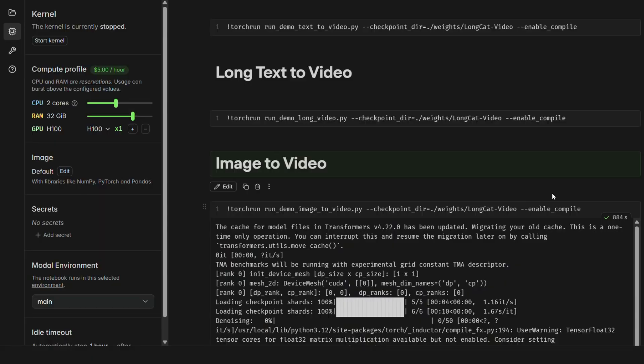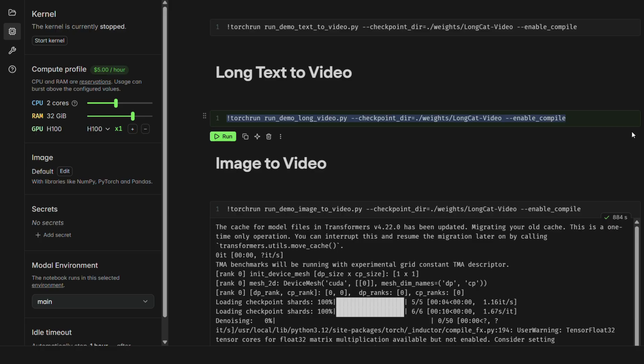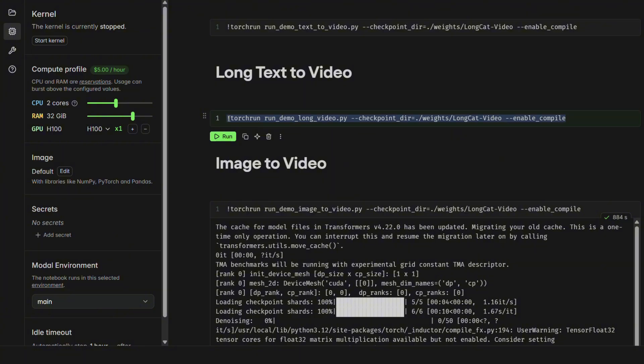For longer, one-minute videos, you'll follow the same process but with the run-demo-long-video.py script. Just be aware that generating a full minute of 4K video is computationally intensive and will take a significant amount of time and credits. So make sure you have everything set up perfectly before you start.